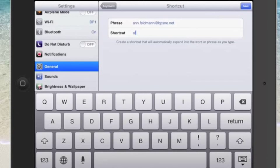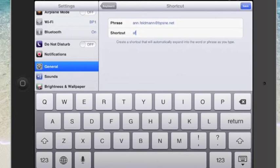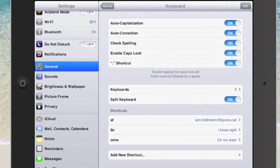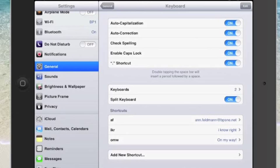Now anytime that I want to type in my email address all I have to do is type in AF and hit the space bar, and that will trigger my entire email address to just pop in.